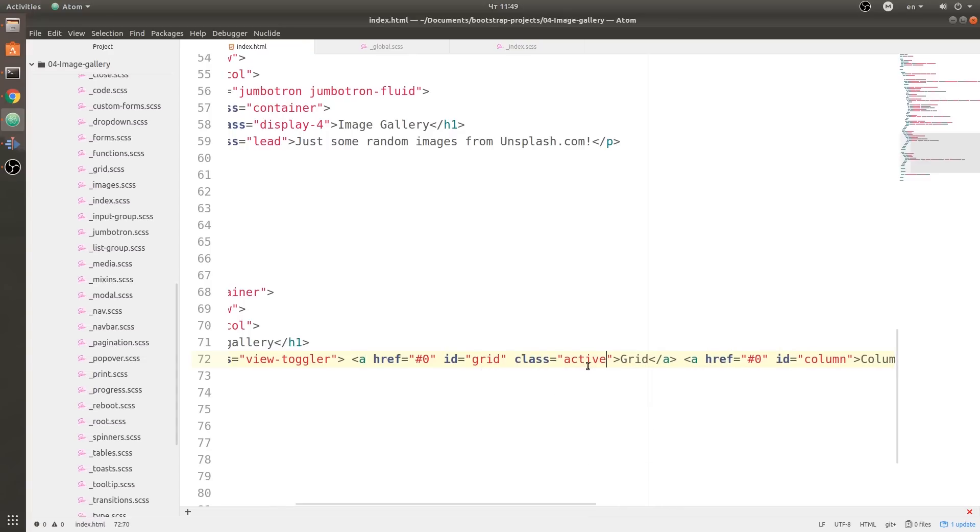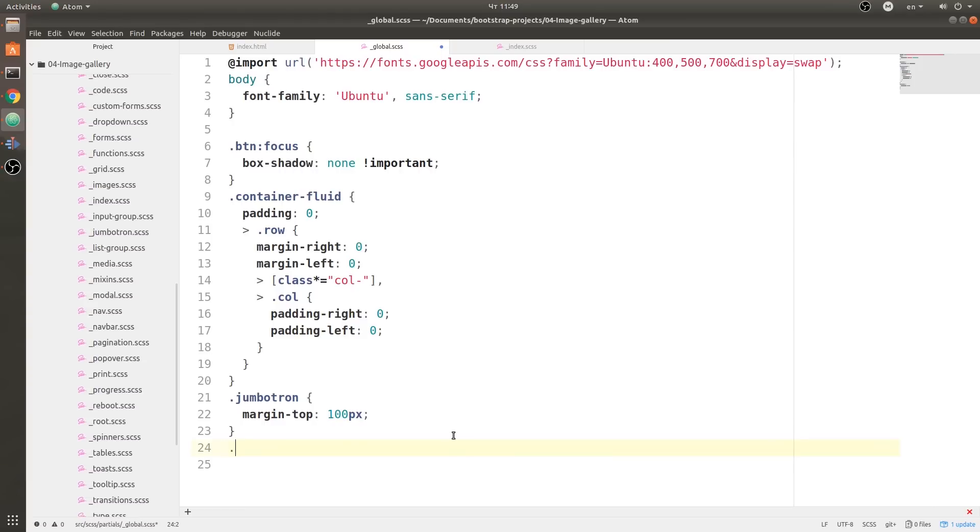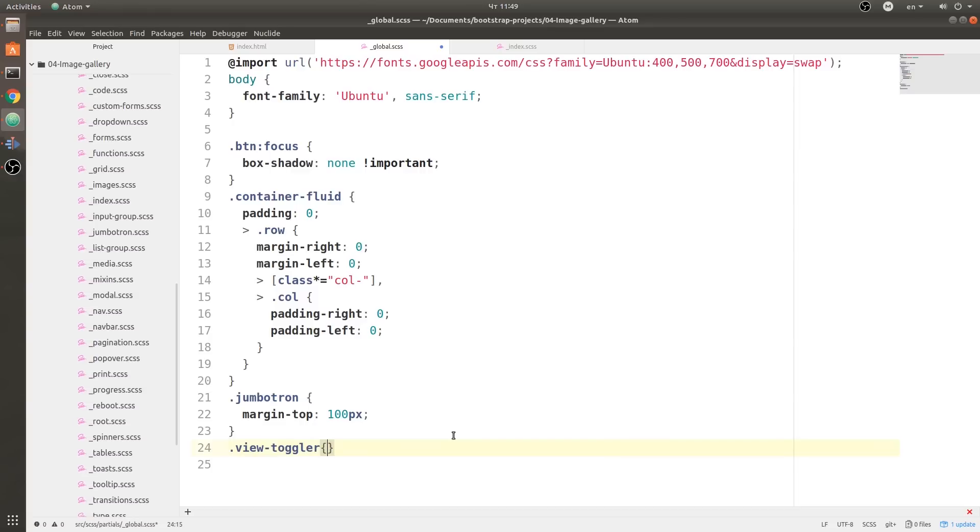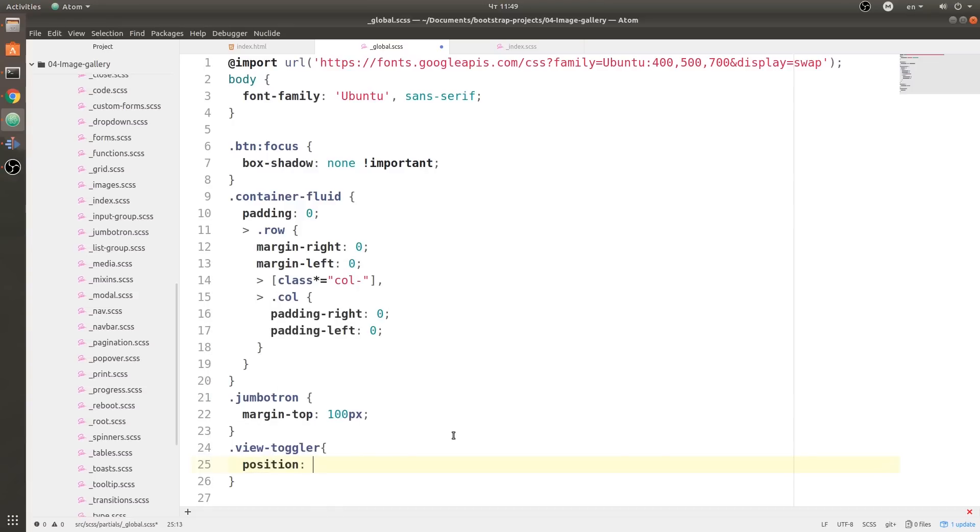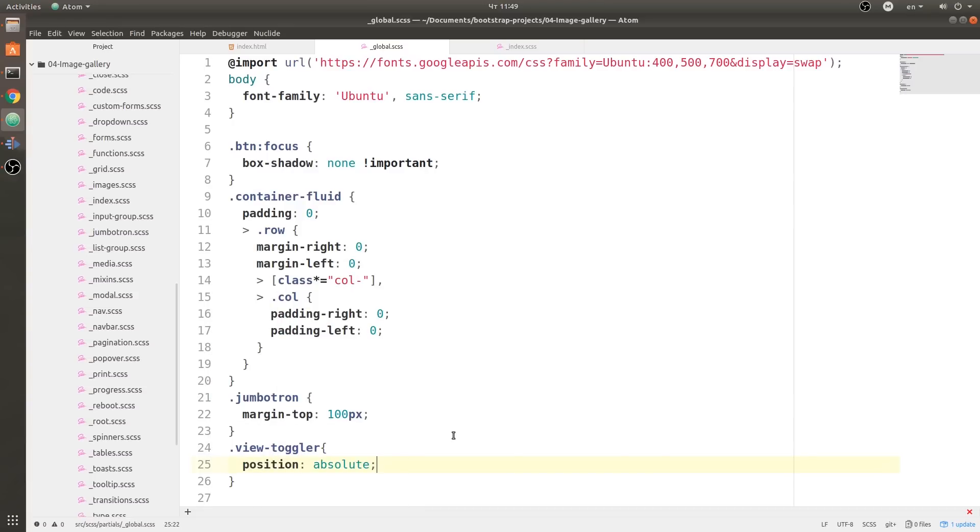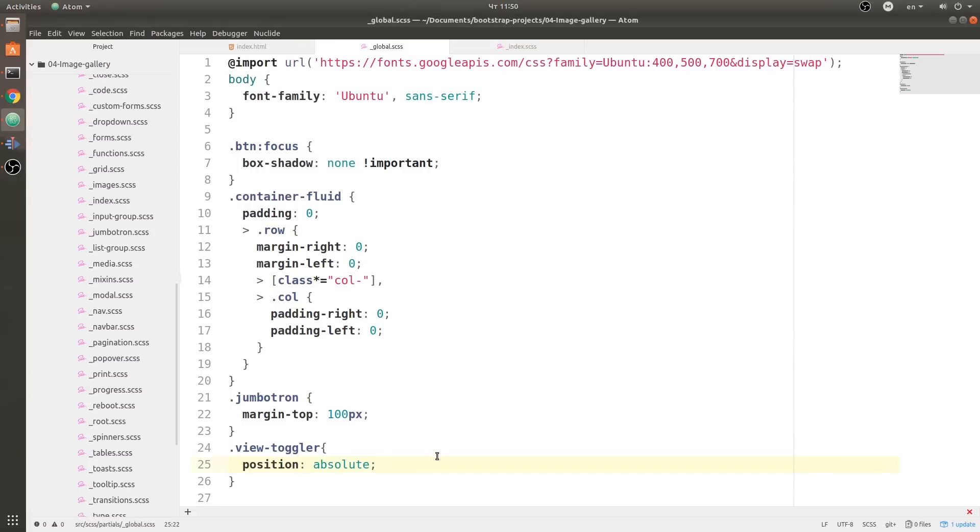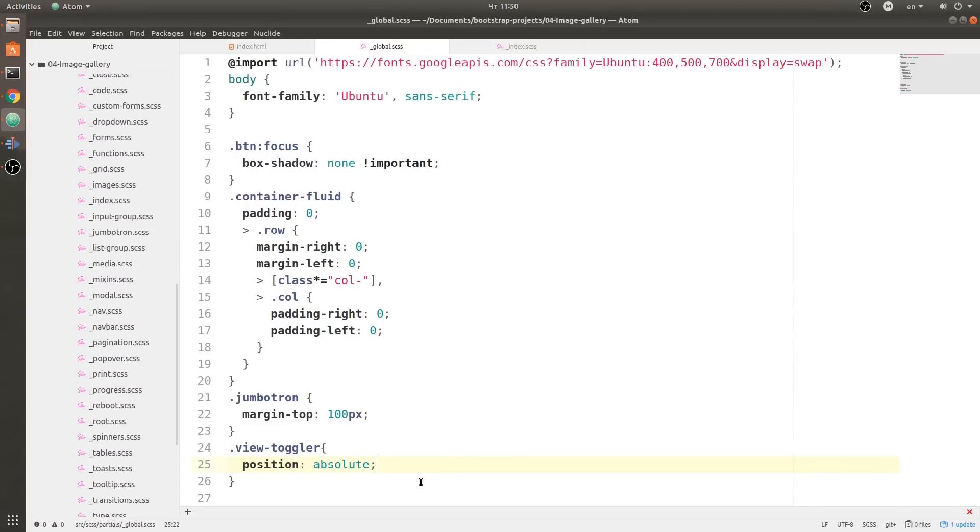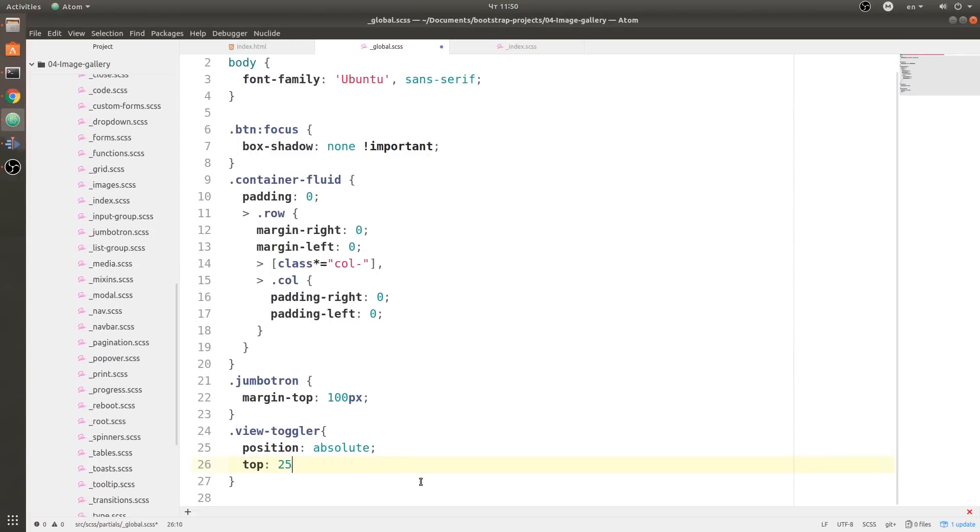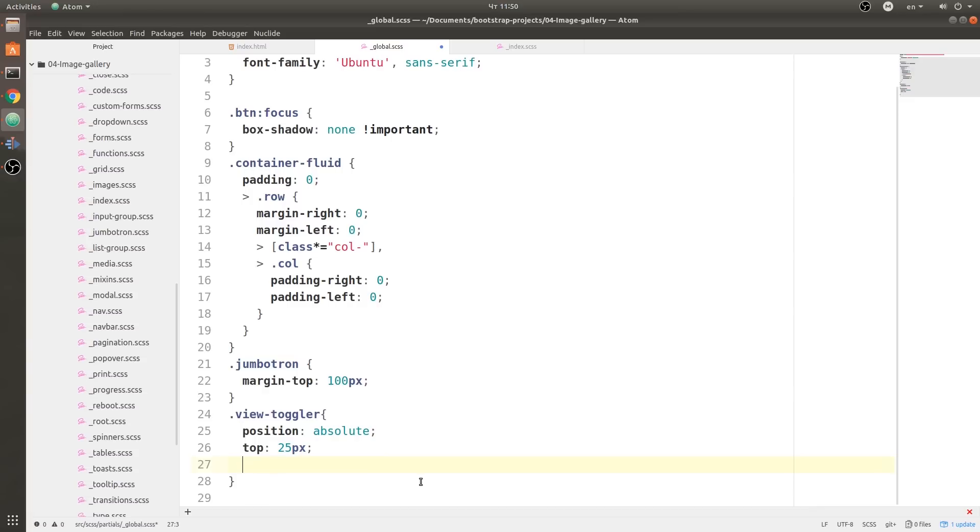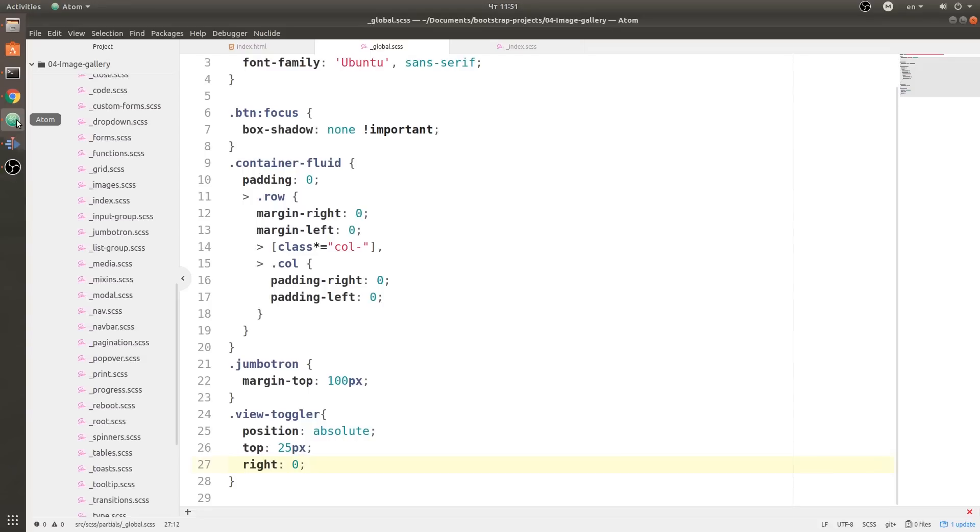So let's save everything, go back into global.scss. We are going to style those links that we have just created. First off, we need to get the view toggler, open up the bracket, and we are going to set position to absolute. Now let's just double check that everything is working. Everything looks fine. Now let's go ahead and add more styles. We are going to have top 25 pixels and right zero, so it's going to float to the very right. Now let's see if that's how it is. Perfect.